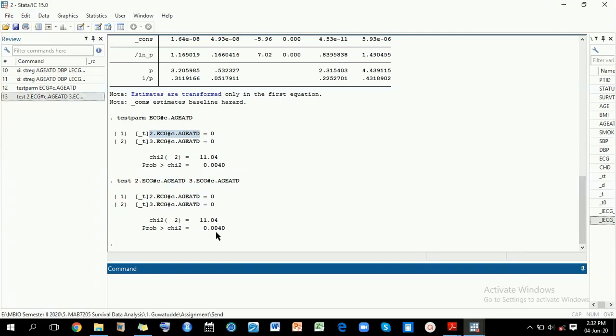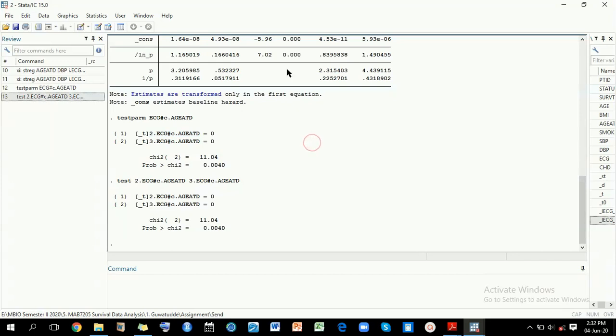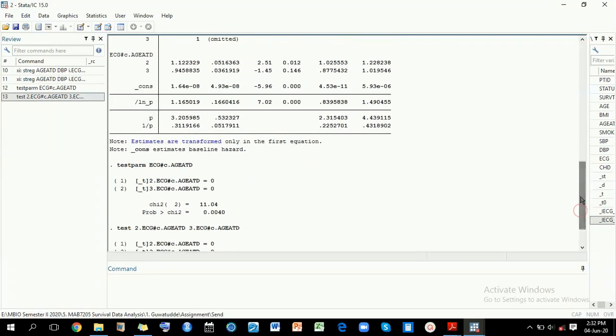So without these two tests, you cannot ascertain whether an interaction term is significant in case you have one of the levels not significant. This is how we can go about testing the significance of an interaction term.